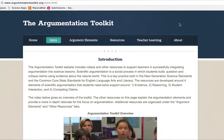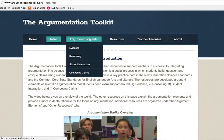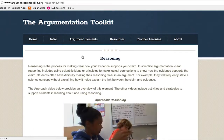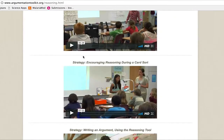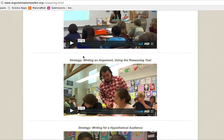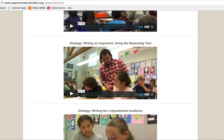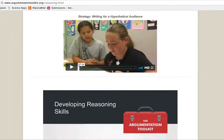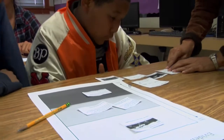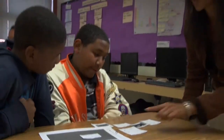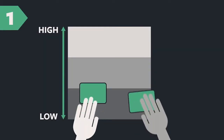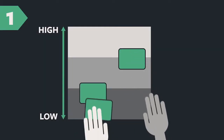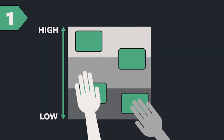We have a tab where teachers can access videos and other resources related to argumentation. They can find videos that help them see what it looks like in the classroom, what are some of the strategies that they can use, and what are some kinds of activities that they can engage their students in.